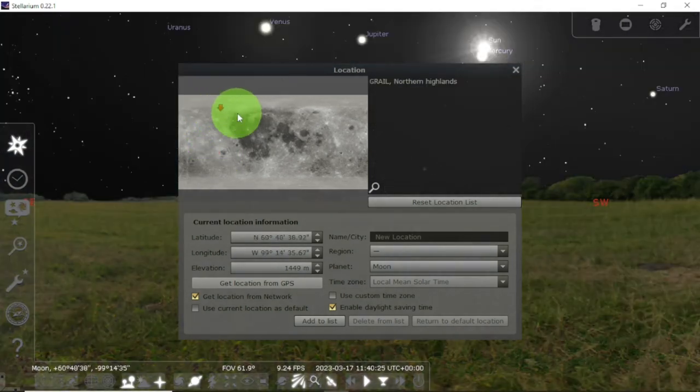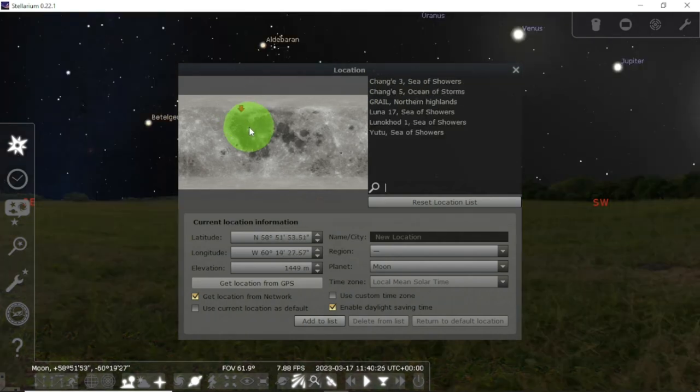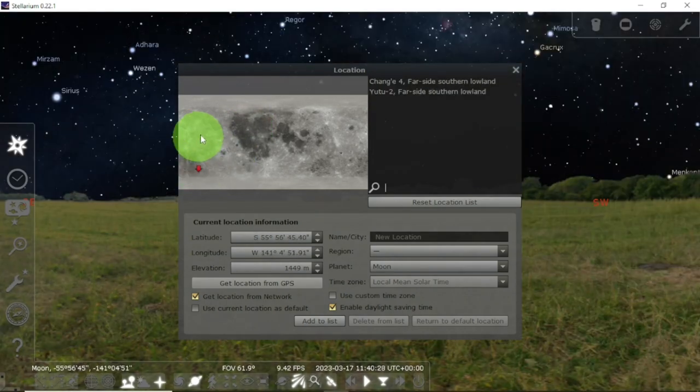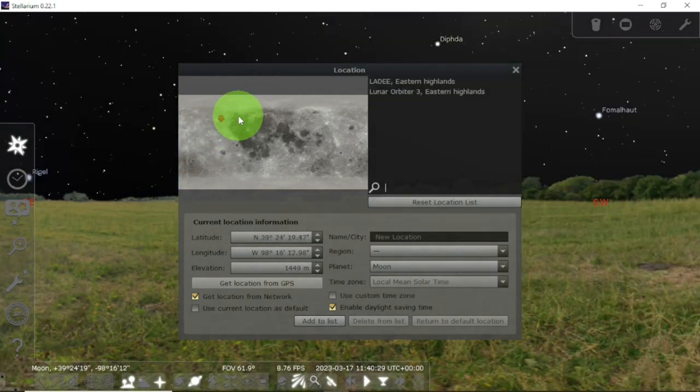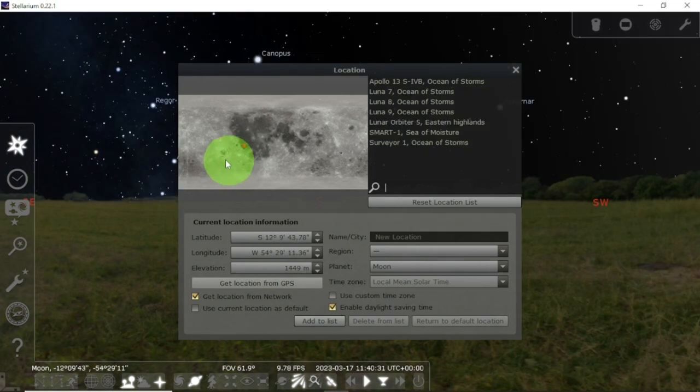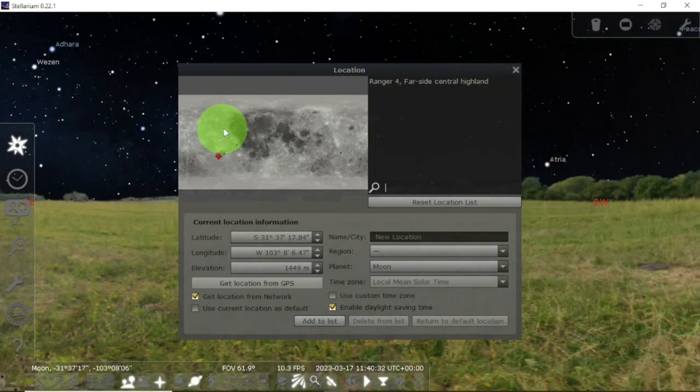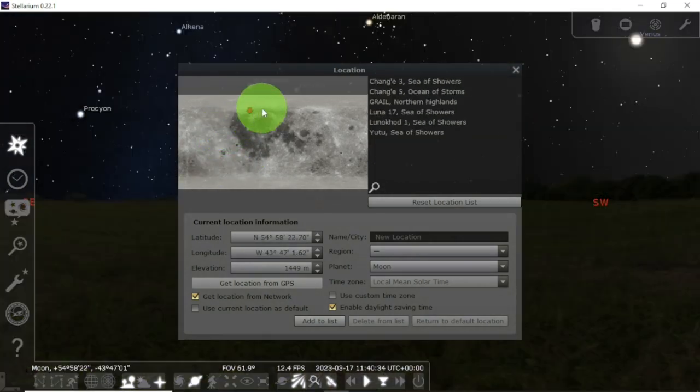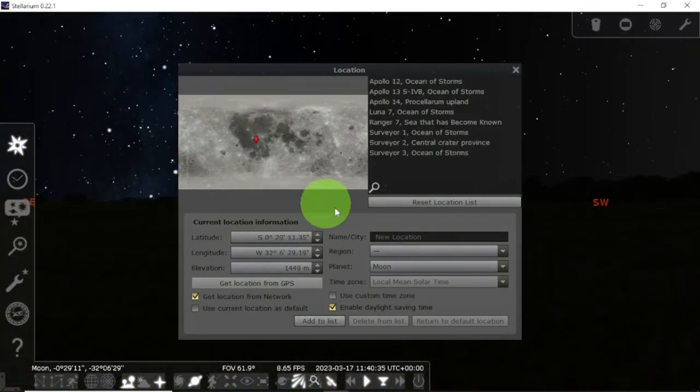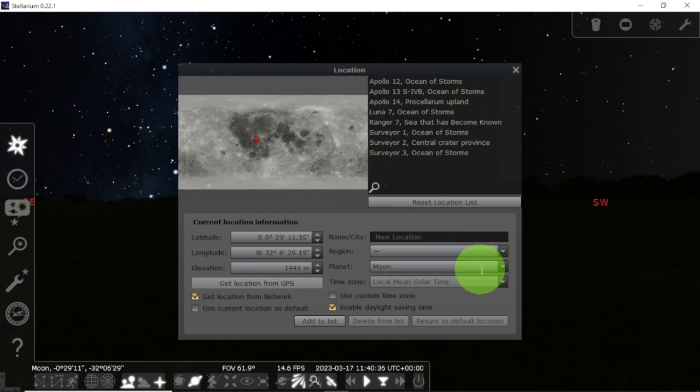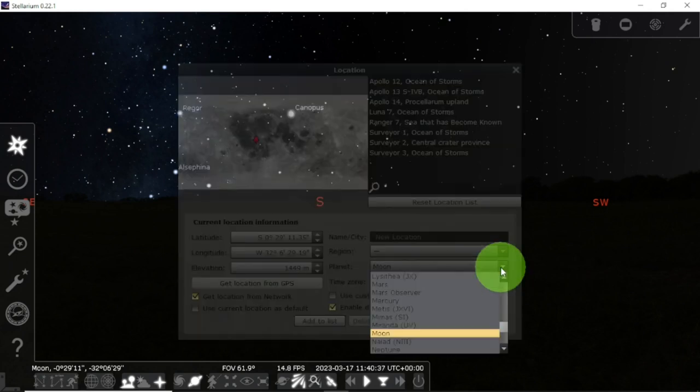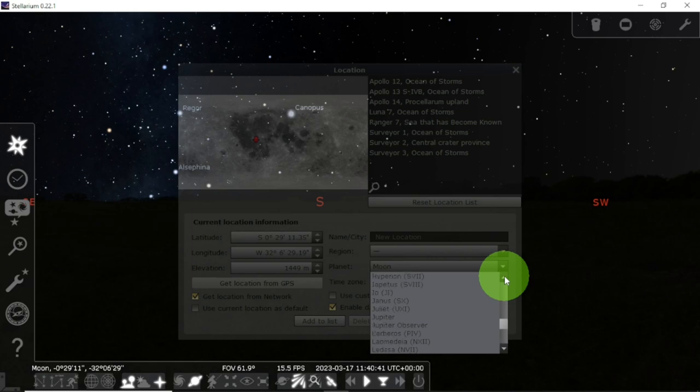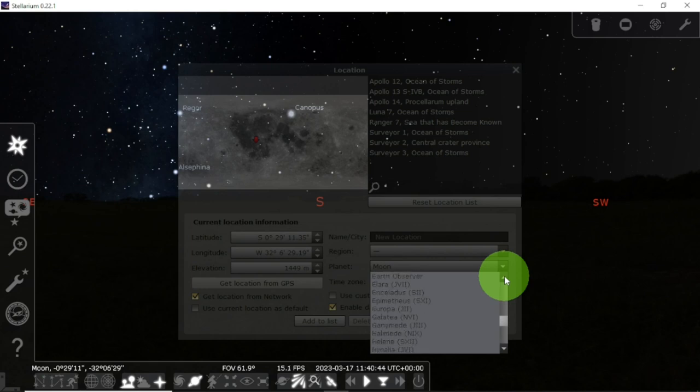So this is very important for classroom lectures on how the universe works. I love it so much because it's one of the best software I've ever come across. Let's return to Earth because we are Earthlings.